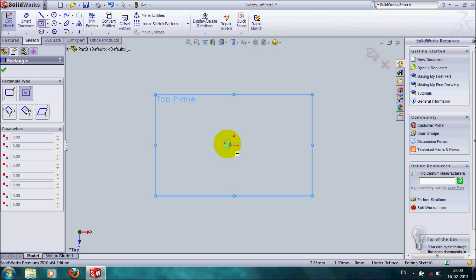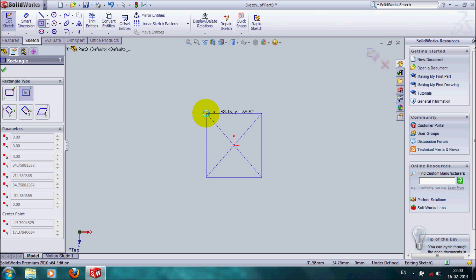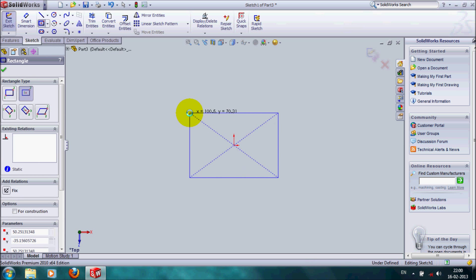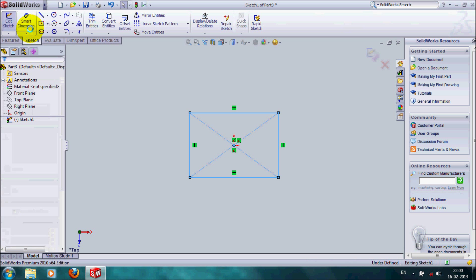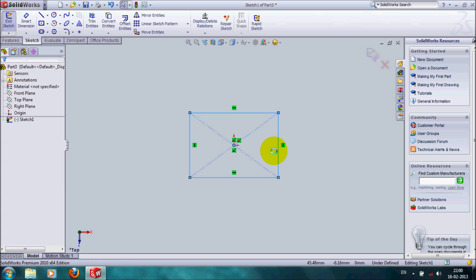We can dimension it using the smart dimension tool. It's just an example, there is no need to dimension it.